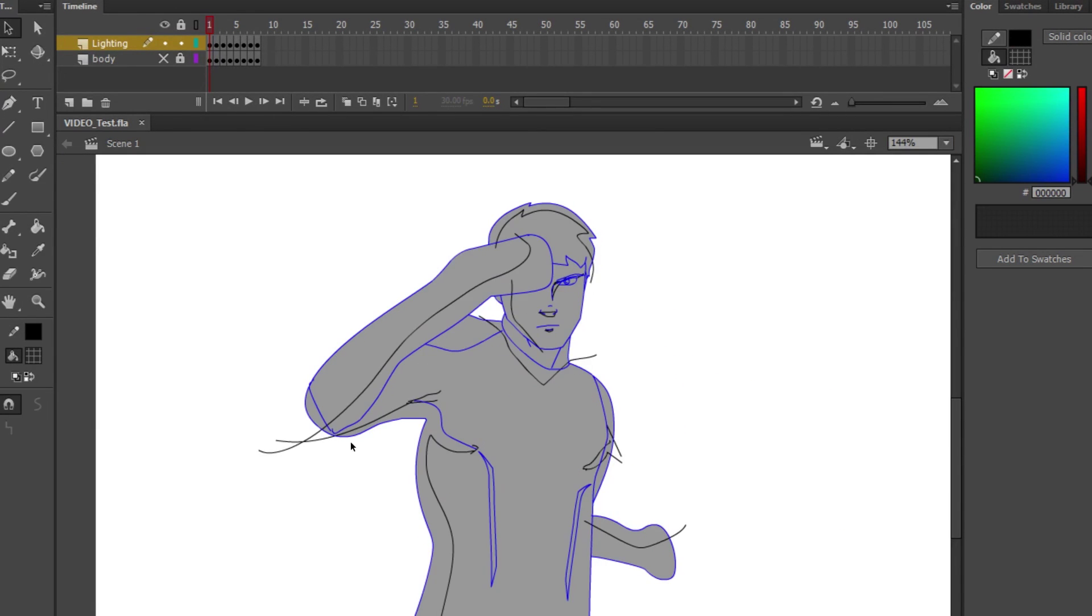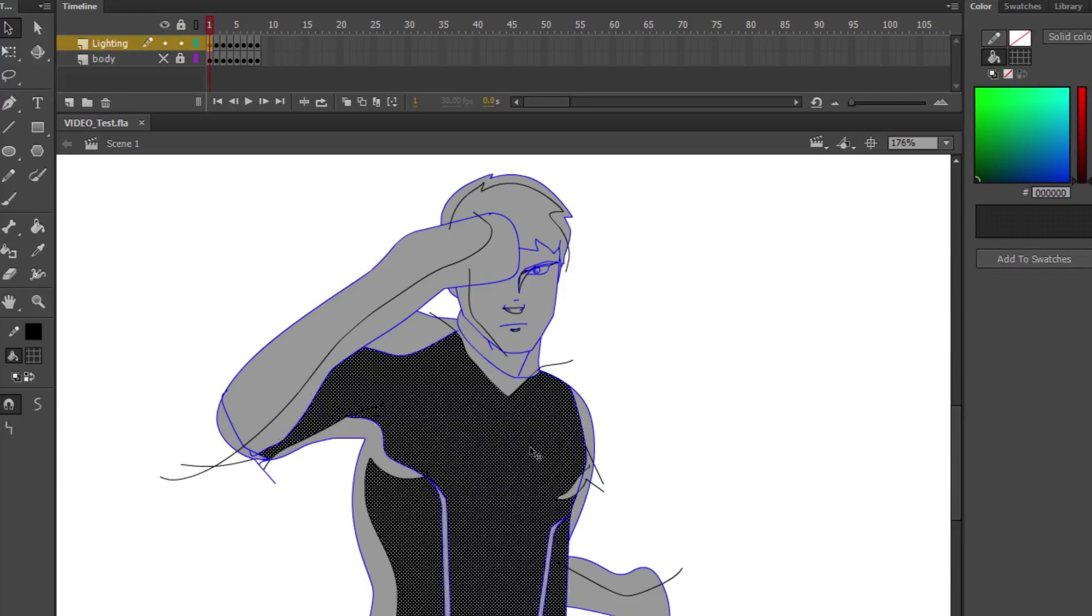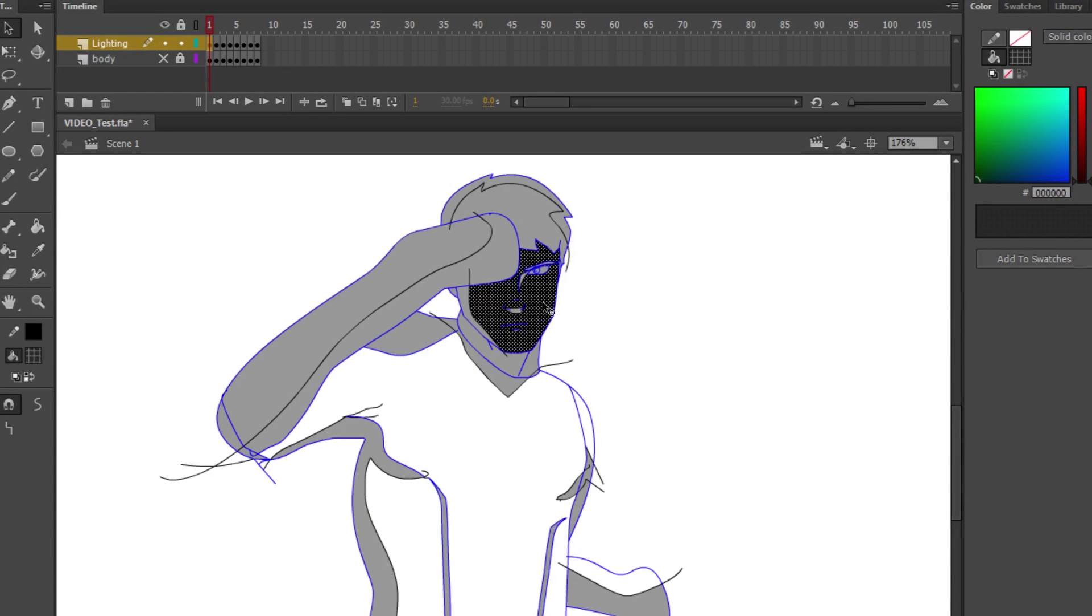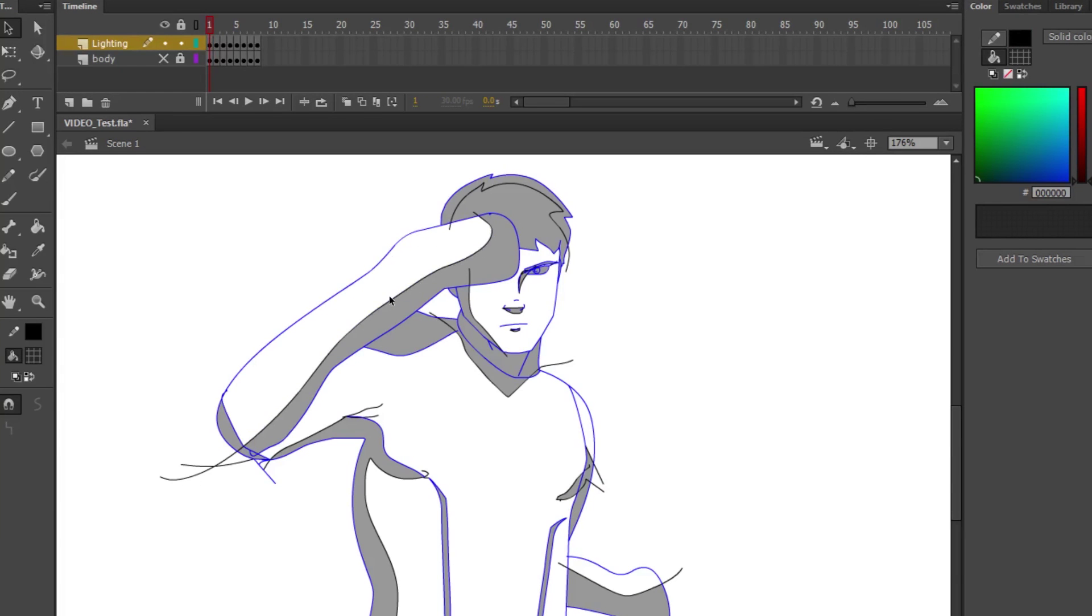After that's done, you're going to delete the parts where you don't want lighting. I usually use the Delete key, but if you want to use the Backspace key, that's up to you. You know, you're wrong, but yeah.